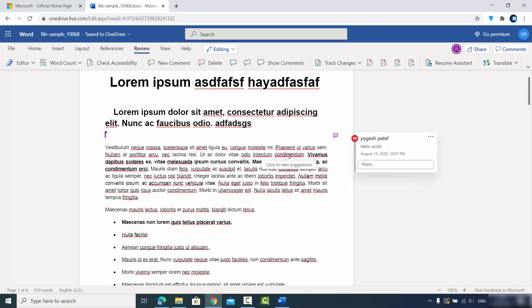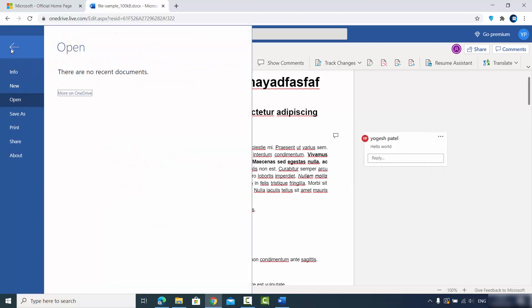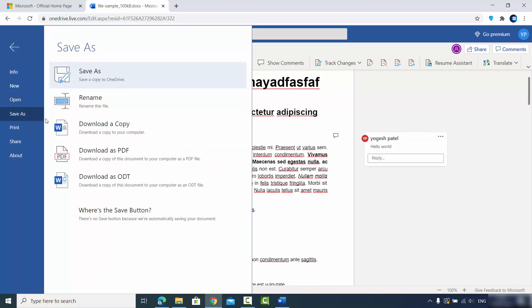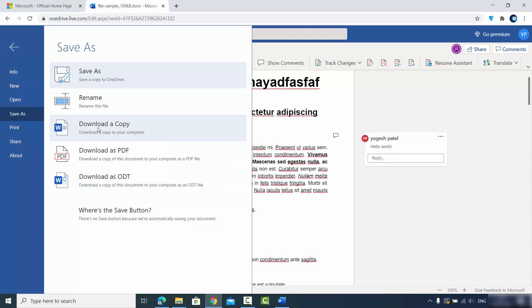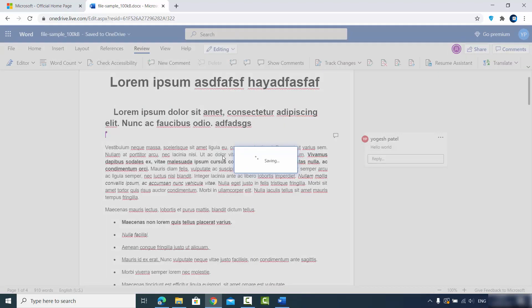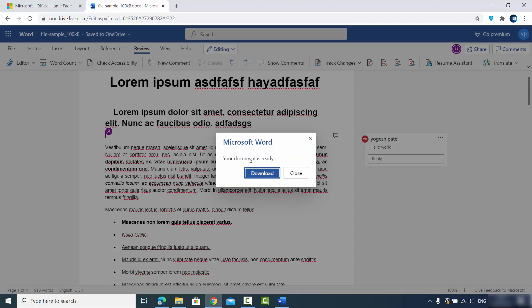Once you've edited the document and want to download it to your Windows operating system, it's easy. Click the File option, then Save As, and you can download as a Word document copy, a PDF file, or an ODT file. Click 'Download Copy' and once ready, your document will be downloaded to your local system.